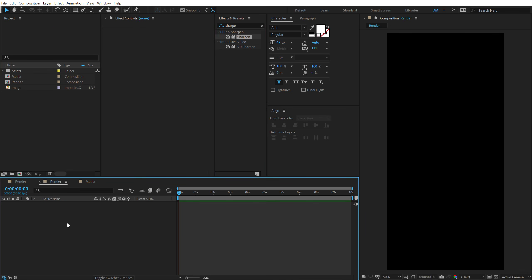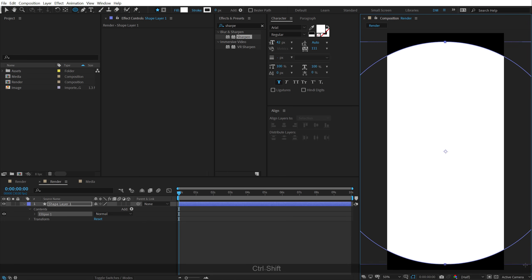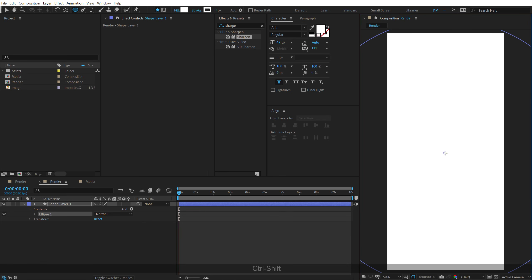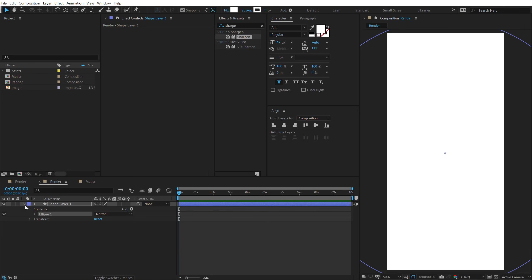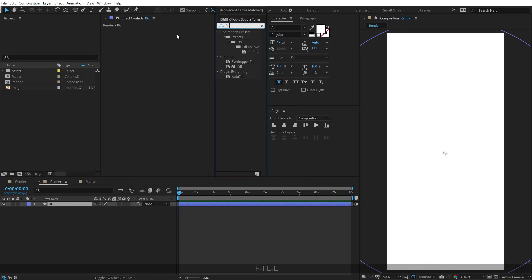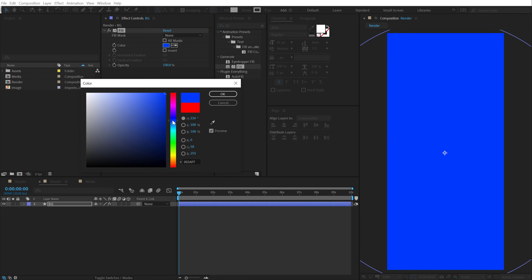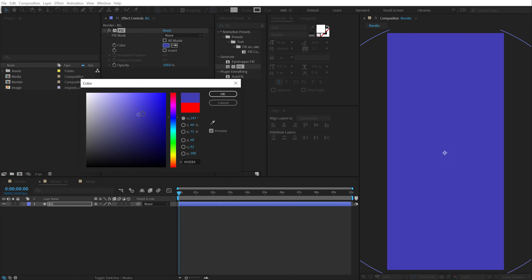Let's go back to our main RenderCom and start the designing process. I'm going to select the Ellipse tool and create a perfect circle by holding Ctrl and Shift at the same time. So we have a circle, and then we can rename this to PG — this is going to be our background. Go into Effects and Preset, type in Fill, double click to apply, and let's go with a nice color for this.